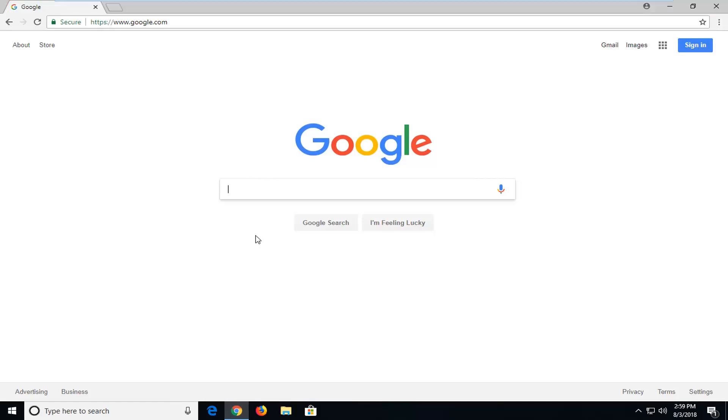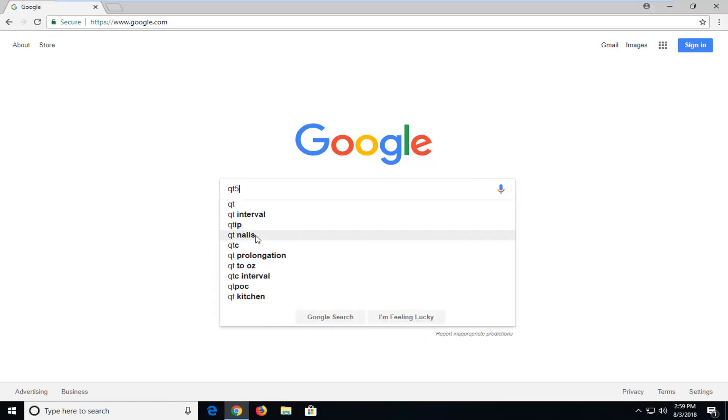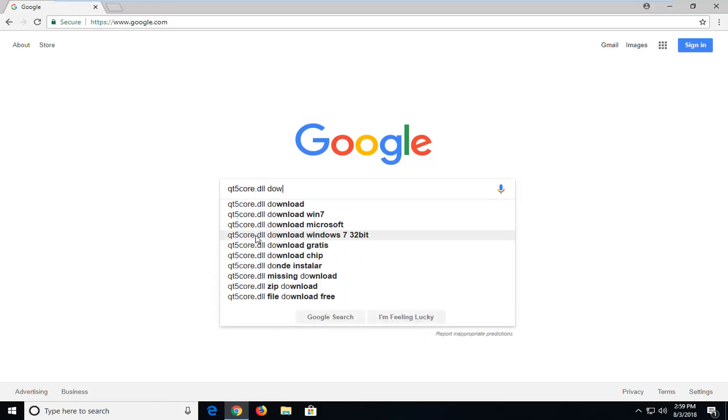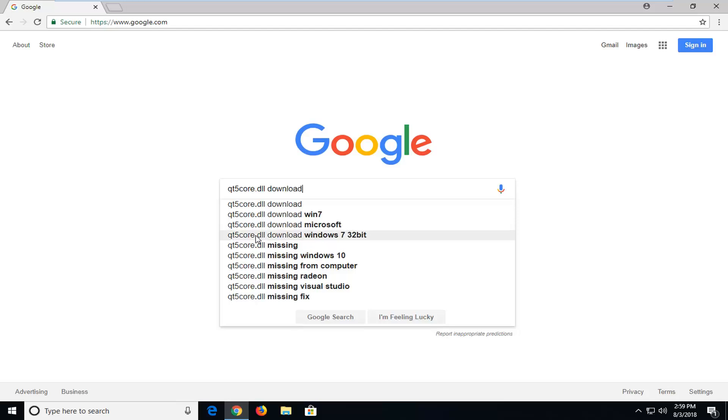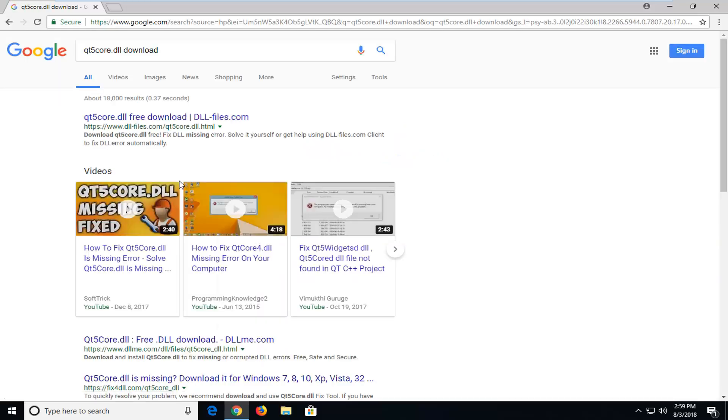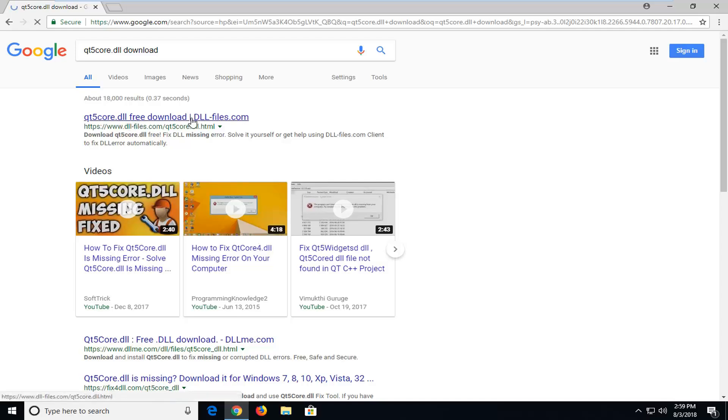In Google, you want to type in QT5Core.DLL Download and just hit enter. One of the best matches should be for a domain that says DLL.Files.com. I'm going to left click on that.